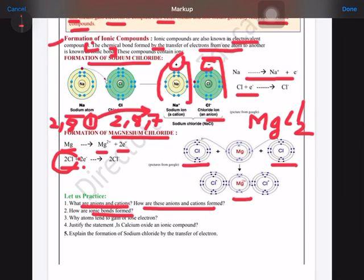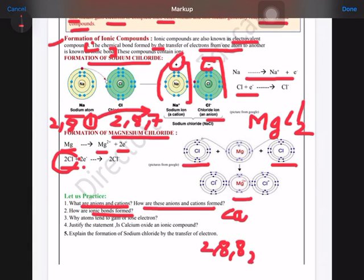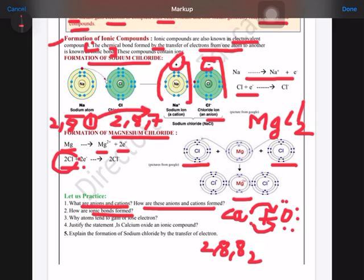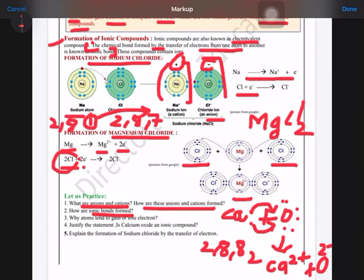To justify that calcium oxide is an ionic compound, we need to show its structure. Calcium has atomic number 20, giving the configuration 2-8-8-2, so it has two electrons in the outermost shell. Oxygen has atomic number 8 with six electrons in the outermost shell. Calcium transfers its two electrons to oxygen, forming Ca2+ and O2−, resulting in calcium oxide — an ionic compound.